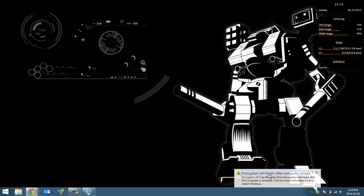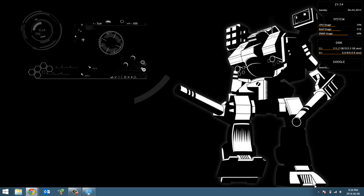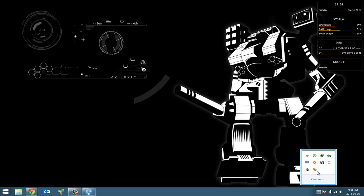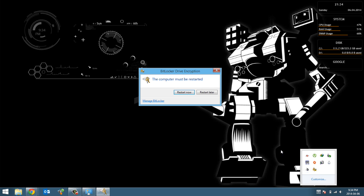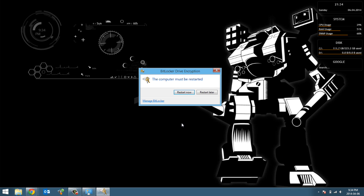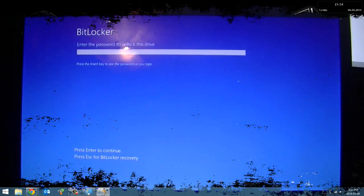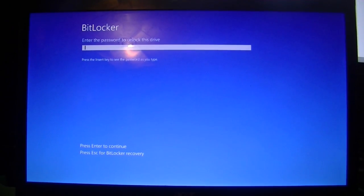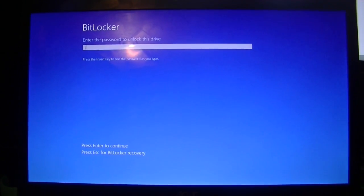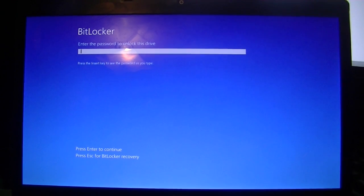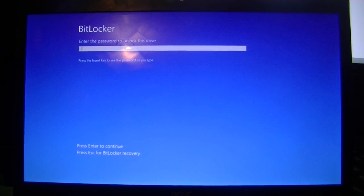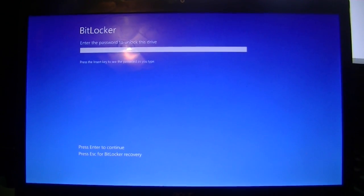So it does the system check and I'm gonna go ahead and I'm gonna hit continue. And now encryption will continue after a computer restart it says. So I'm gonna go ahead and I'm gonna restart the computer right now. See if I click on this little icon here it's asking me to restart, so I'm gonna go ahead and restart right now.